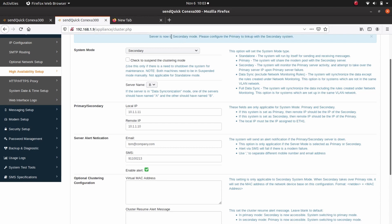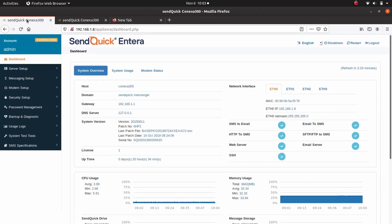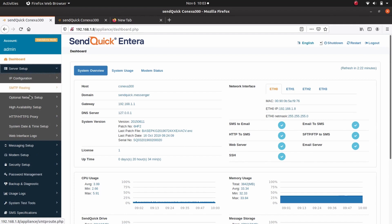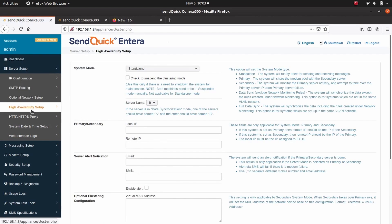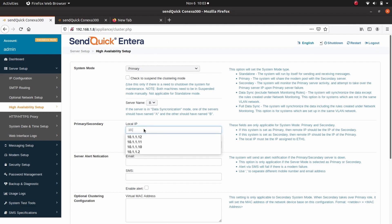Next, we move on to the primary system. Go to Server Setup, High Availability Setup. Under System Mode, select Primary. Under Primary or Secondary, enter 10.1.1.10 for local IP. This is the IP address assigned to Ethernet port 1 of the primary system.